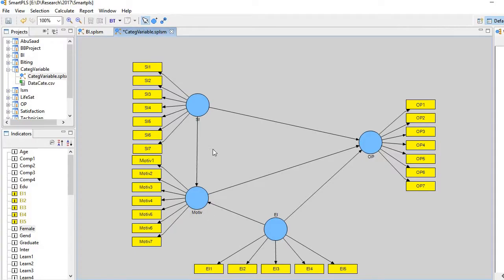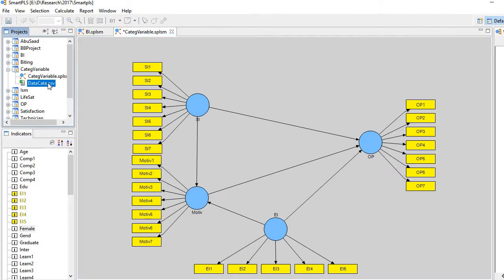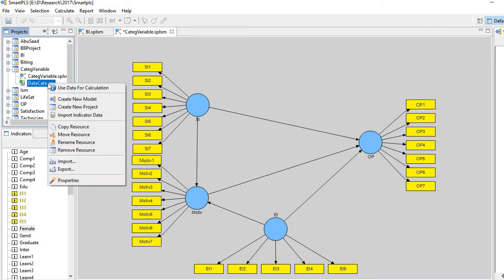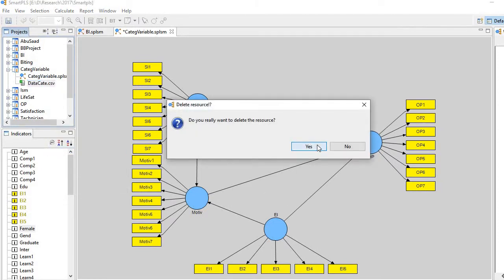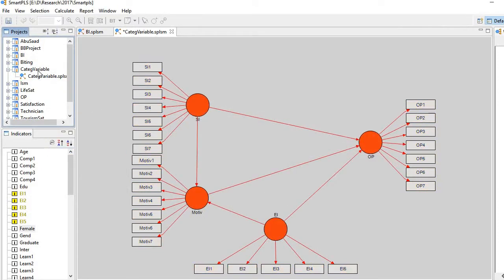Go to SmartPLS here. Let me first remove the old dataset and bring the new ones.